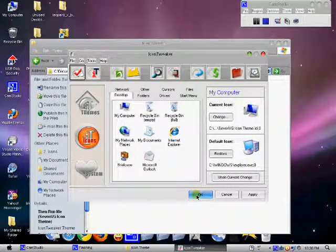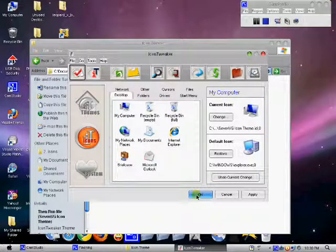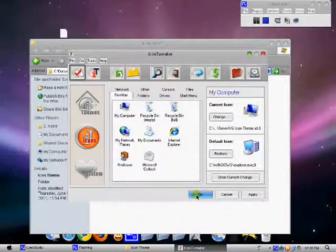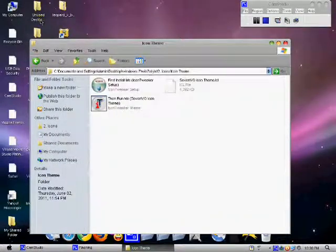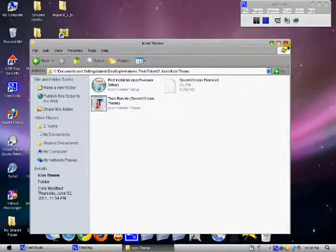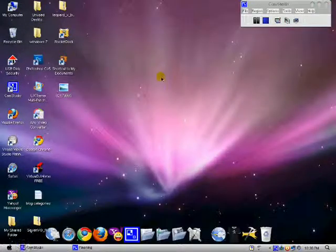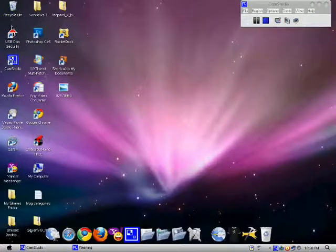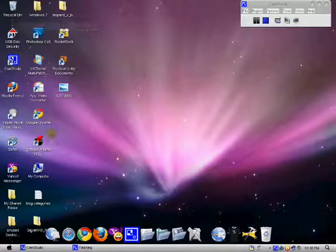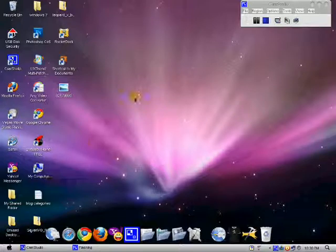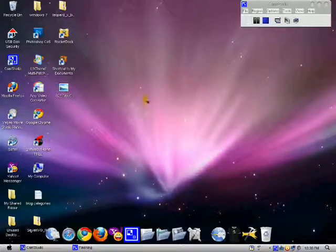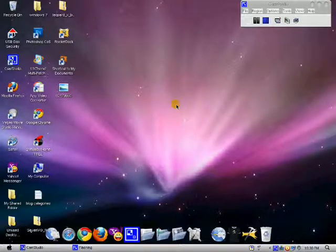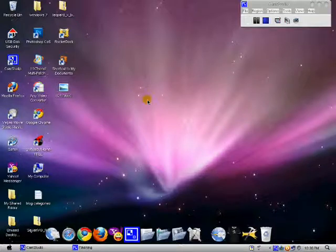See, everything is getting changed. You can see my computer, recycle bin - all the icons are changed. So that's all.